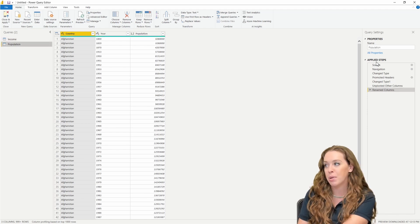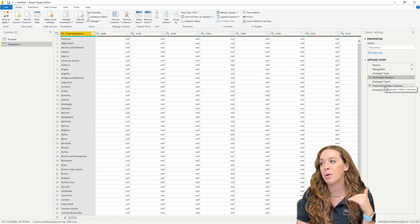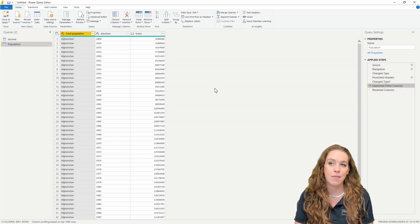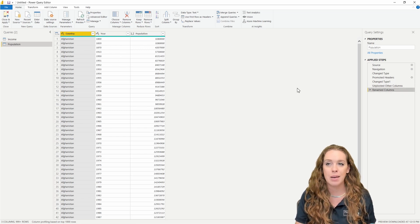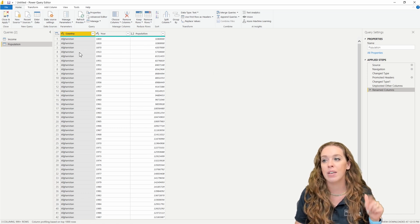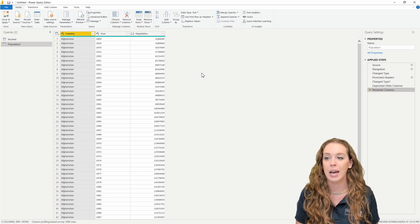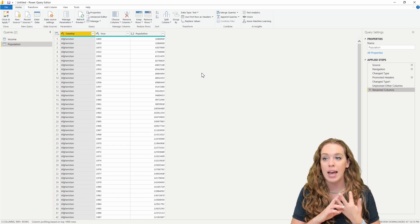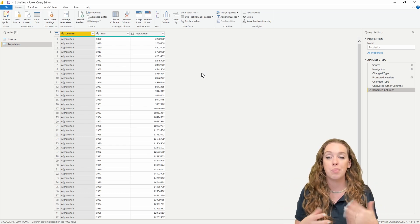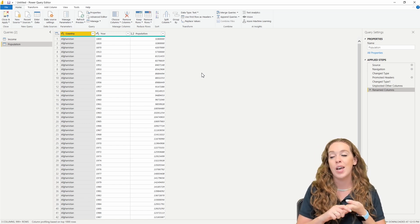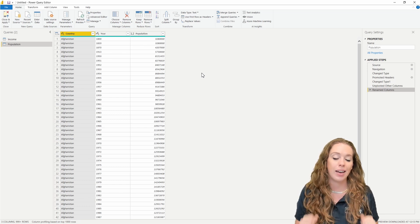The next one is a population table. I went through really similar steps — promoting headers, doing that unpivot to move it out of pivot format into columns we'd be able to utilize. And of course renaming to make it really clear. In this one, we have the country, the year, and the population. This is a fantastic setup to do a merge, because in one table I have country, year, and income, and in the next I have country, year, and population. So I want to end up with a new table that has country, year, income, and population.